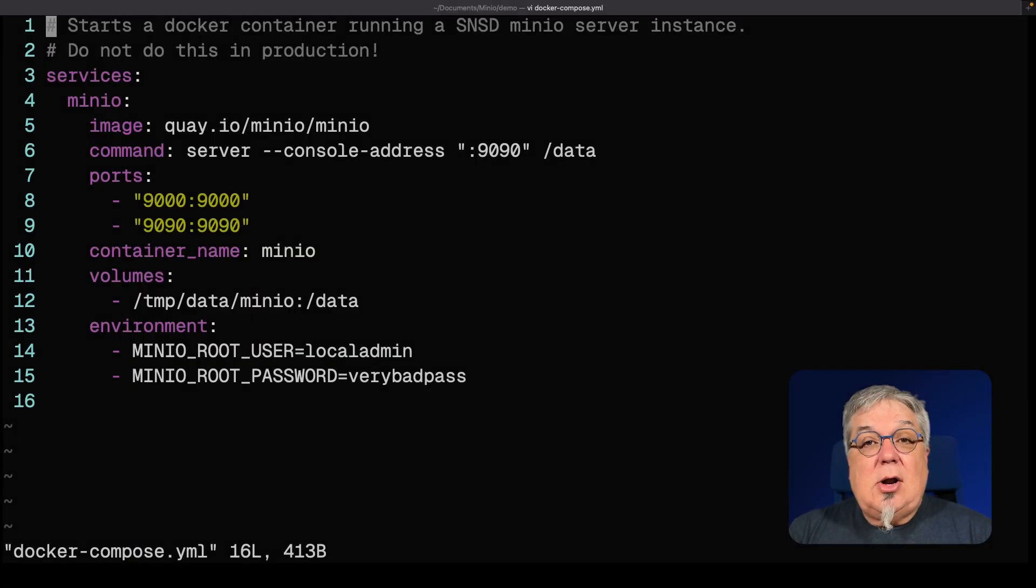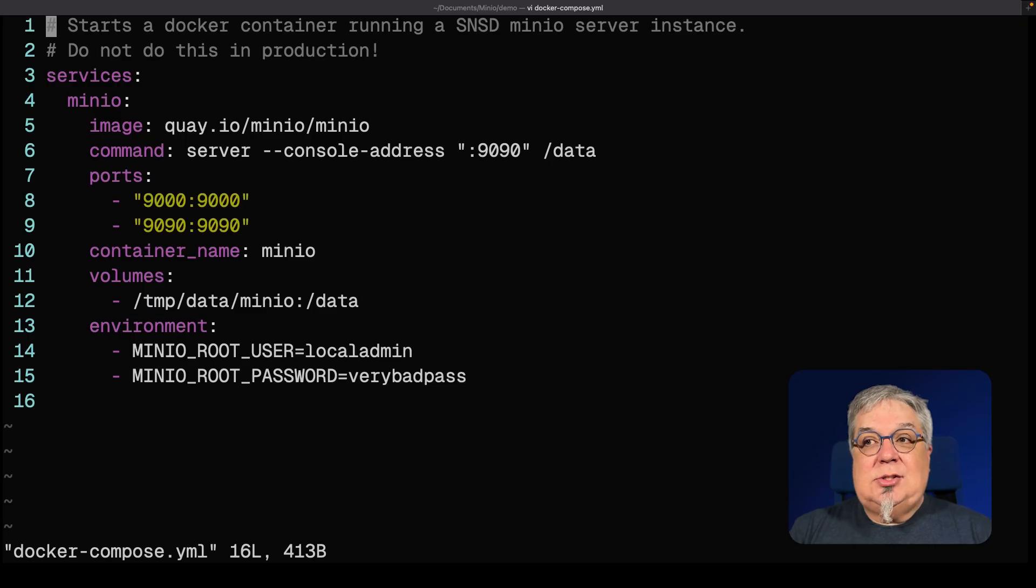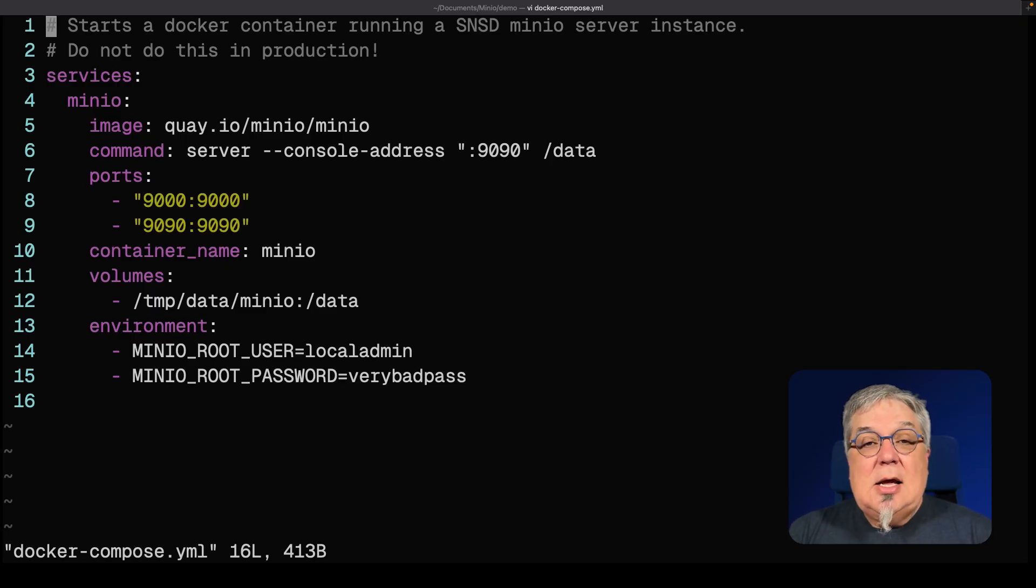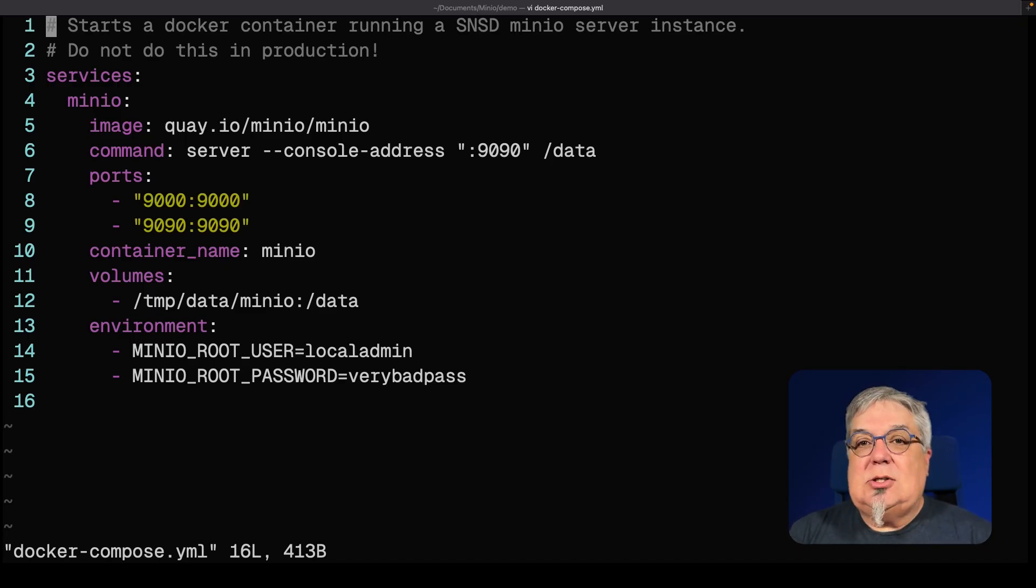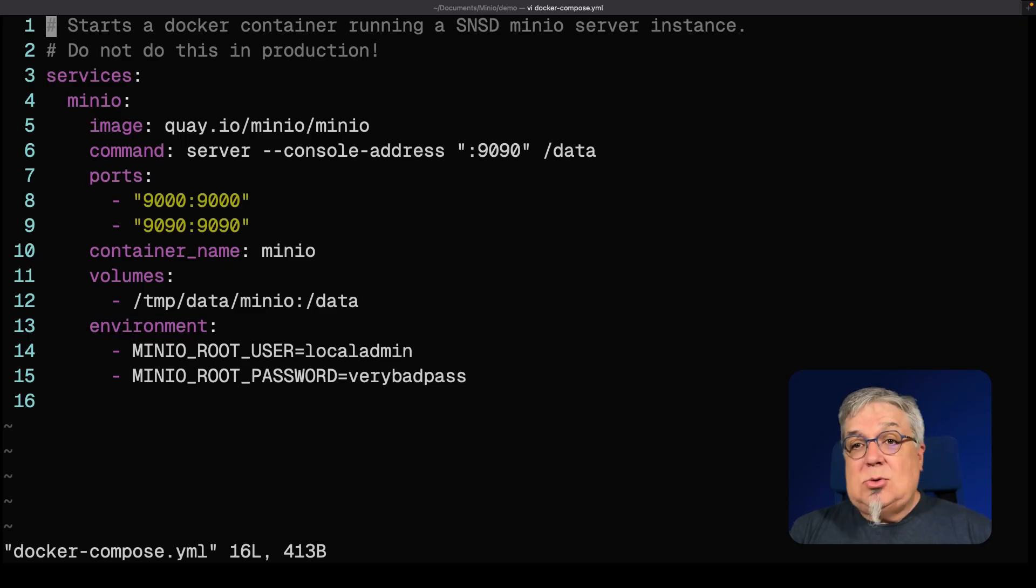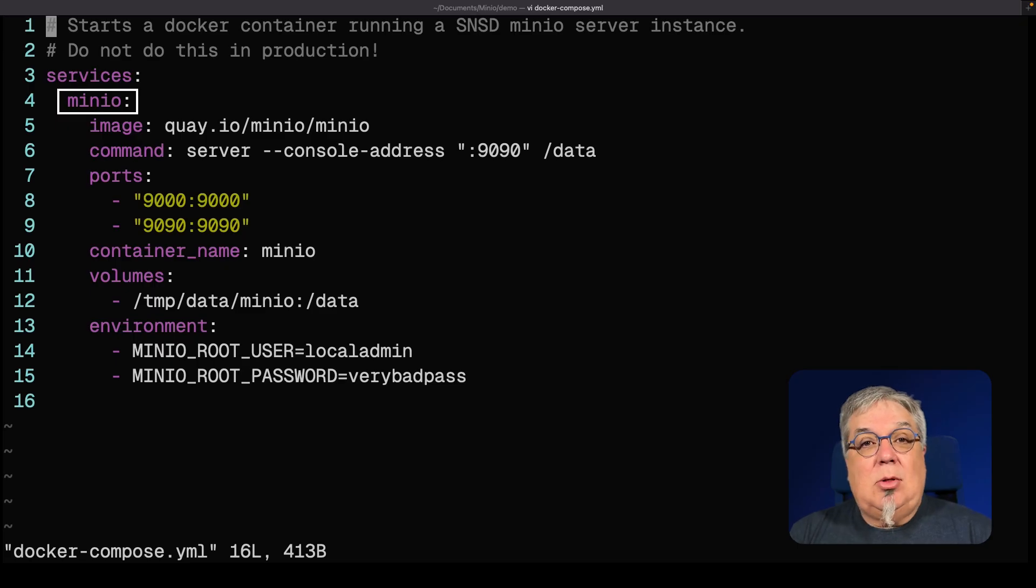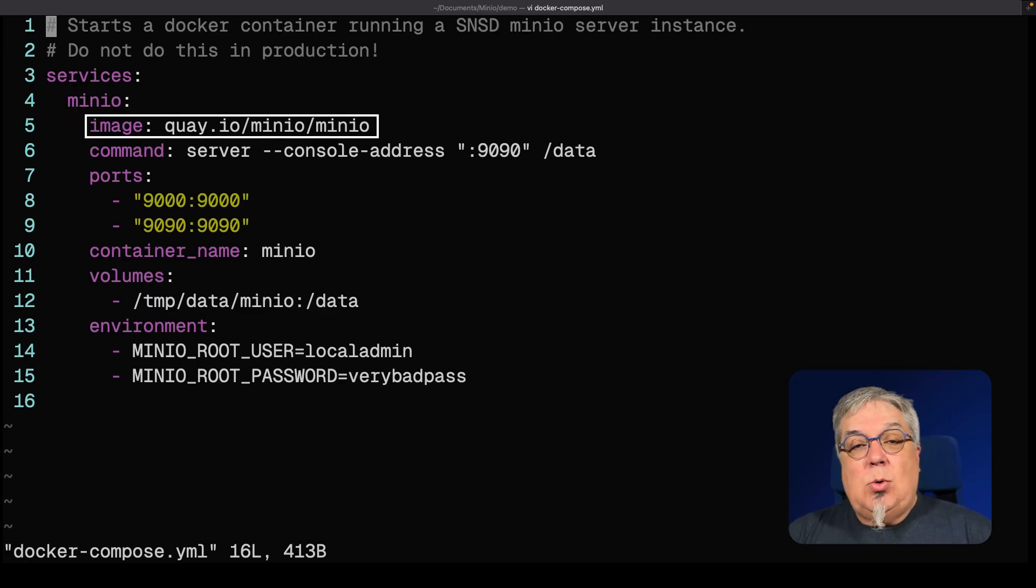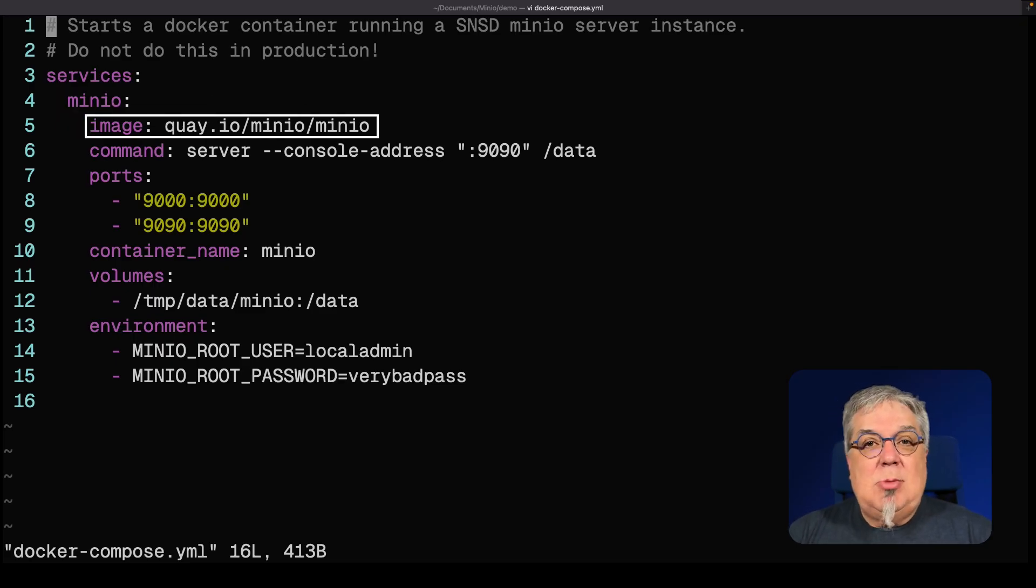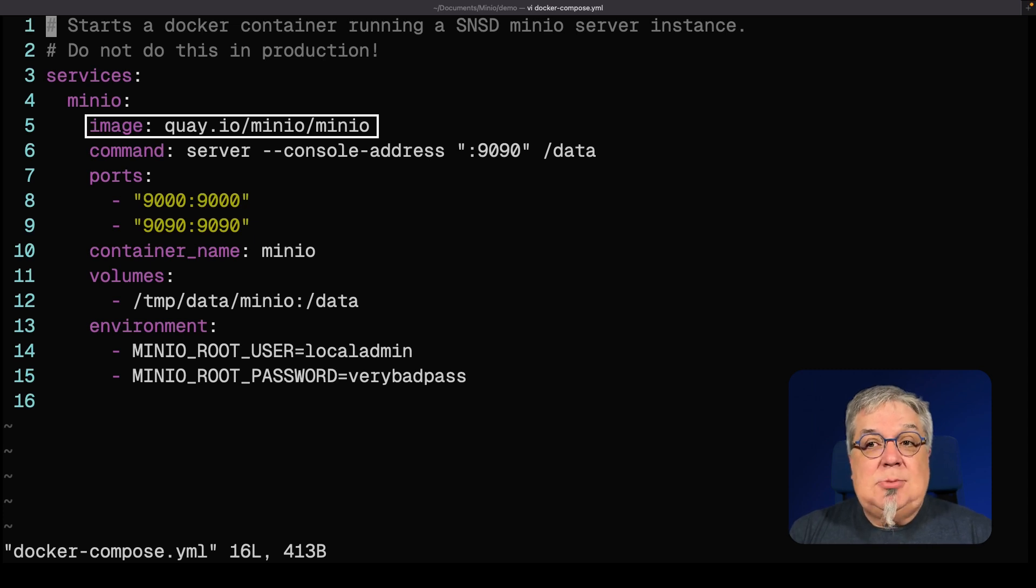So here in our Docker Compose file, we're going to start up a very simple container doing a single node, single drive Min.io server instance. Again, don't do this in production. This is just for testing, maybe doing a POC or if I have to do some simple examples. My single service is the Min.io service. I'm pulling down the image from Quay.io slash Min.io slash Min.io. This is going to give me the latest and greatest Min.io version that's been released.